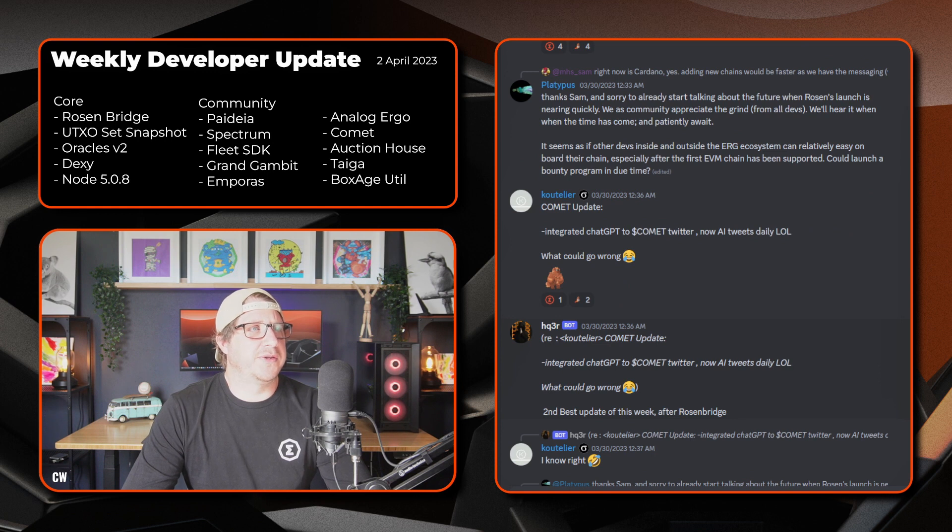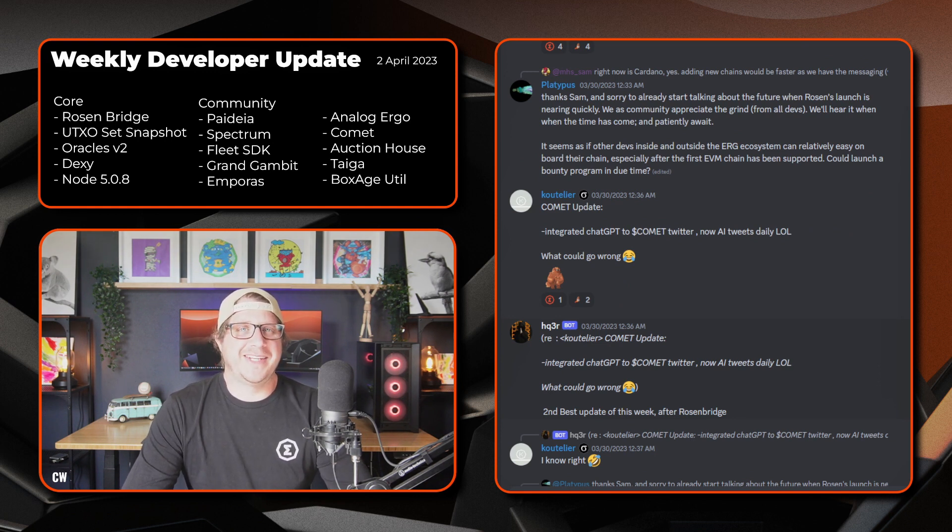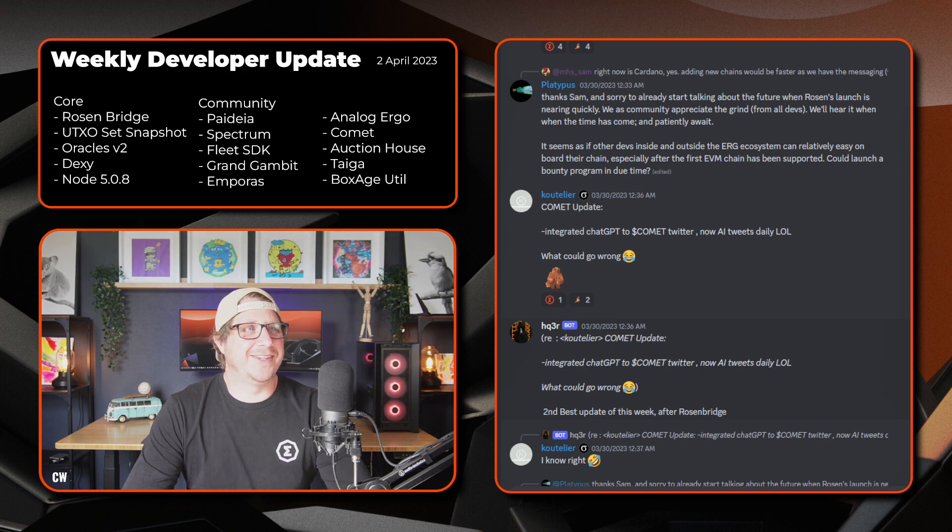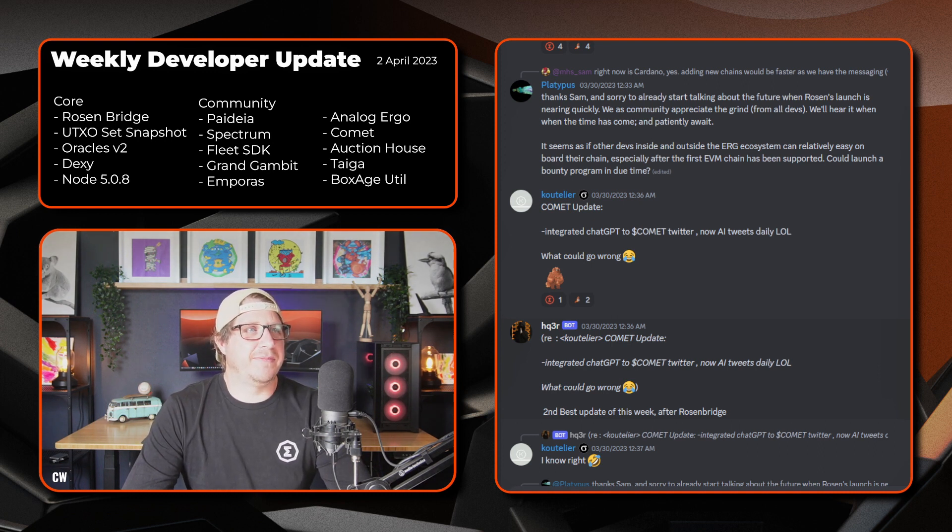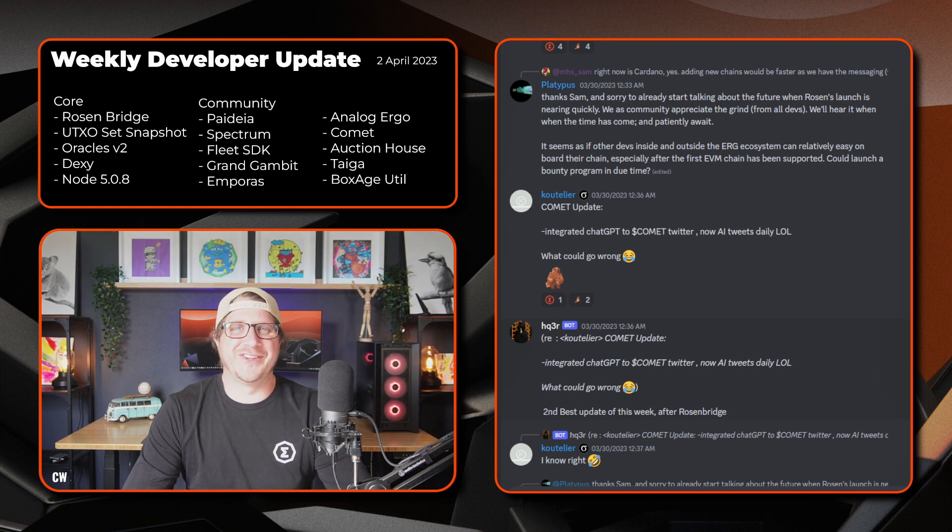Another one from Coutelier on the comments side. So they've actually done something this week. It's good to see. Integrated ChatGPT to the comment Twitter and now the AI tweets daily. So what could possibly go wrong there?